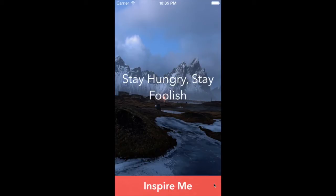So in this app, we will try to do something simple yet elegant and motivational. Here's how the app will look like after this series.